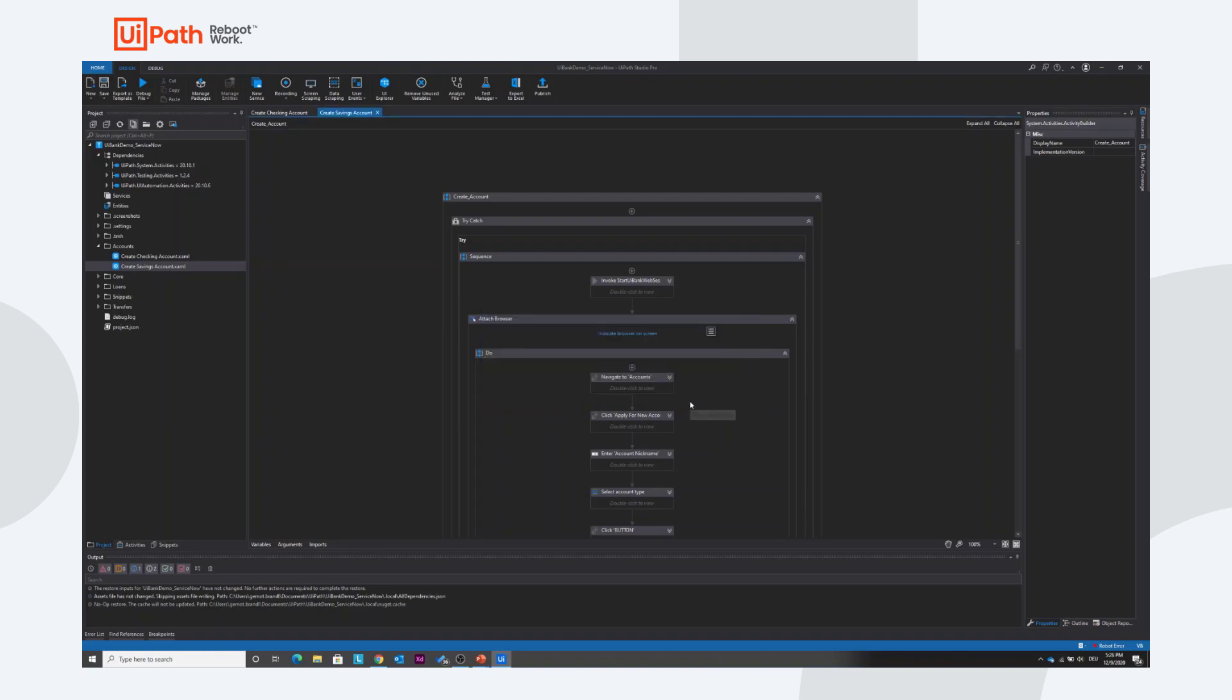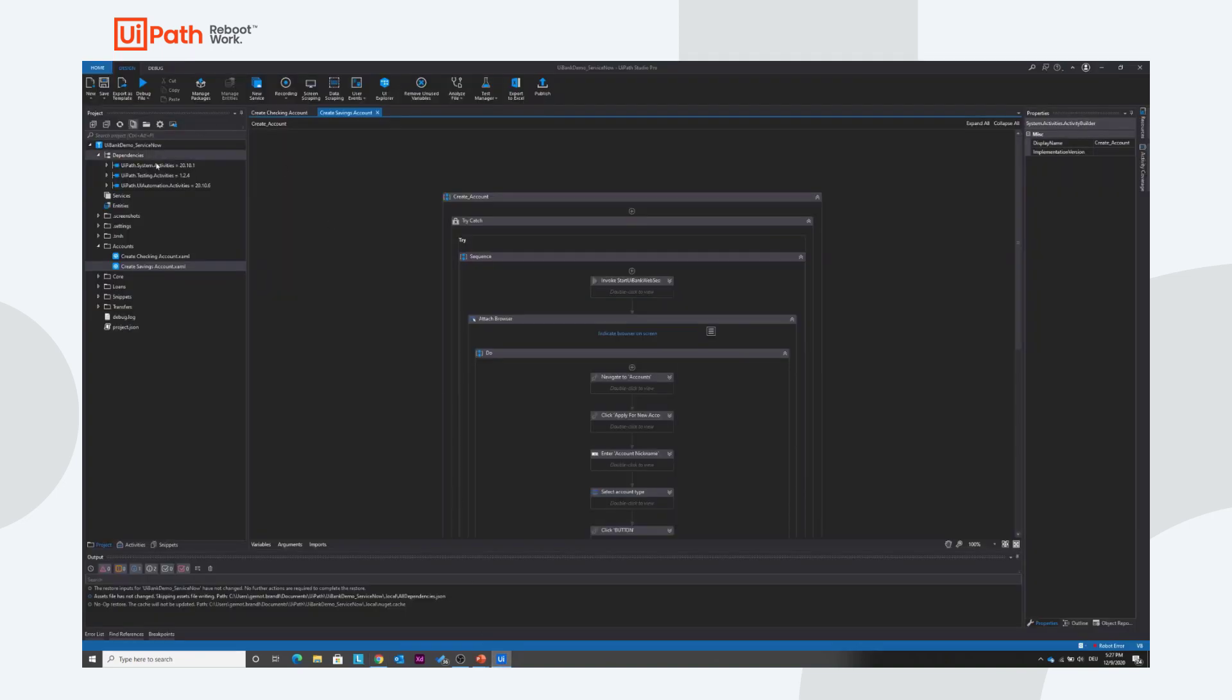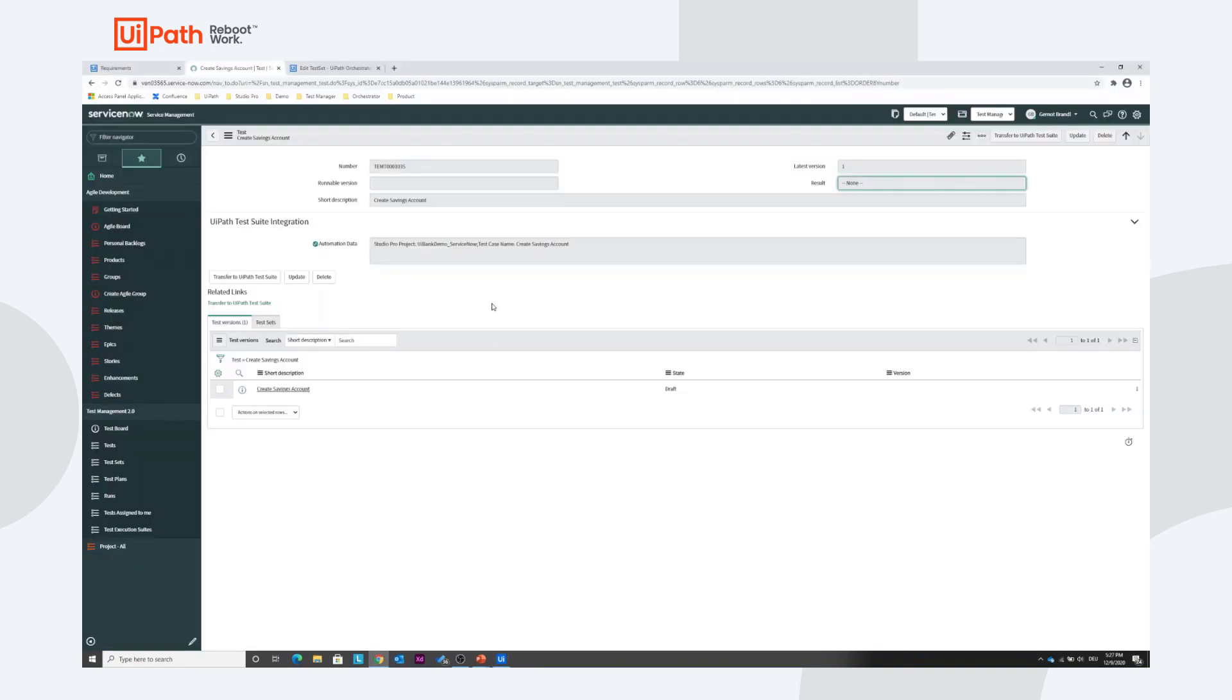Let's give it one or two seconds. If I jump back to ServiceNow you can easily see it has been updated. Now it shows Automation Data Studio Pro Projects UiPath demo ServiceNow Test Case Name Create Savings Account. That's exactly pointing to this automation. ServiceNow has already recognized that it has been automated.